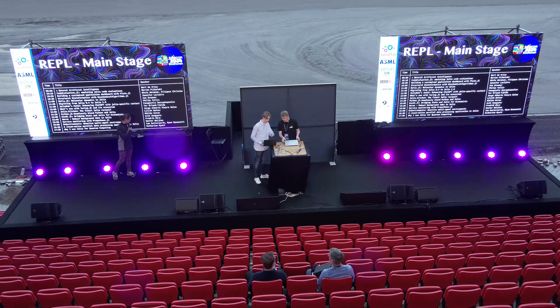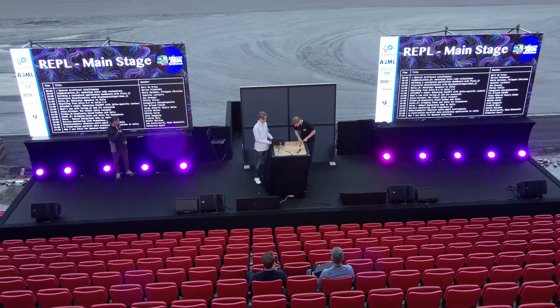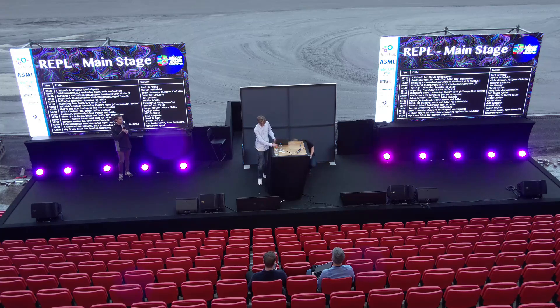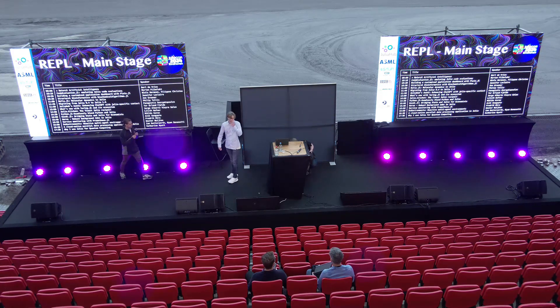The next speaker is Nils, and the talk is going to be about building a customized application dashboard with Pluto.jl.